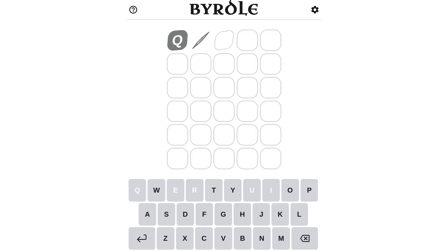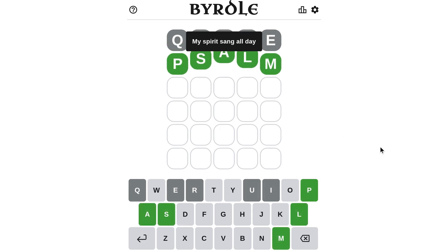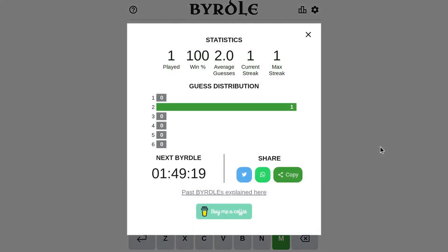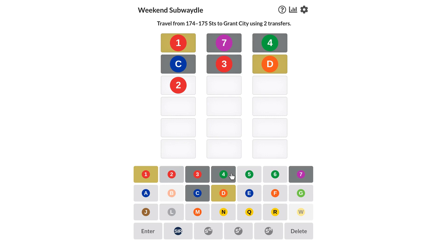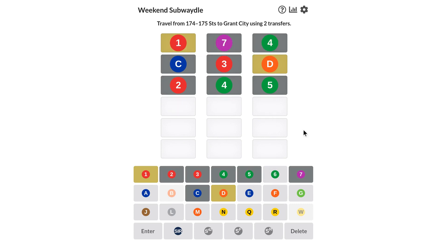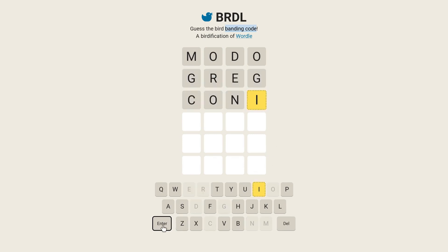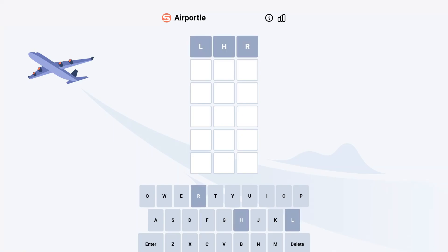We have Birdle, which is Wordle using terms from choral music. We have Subwaydle, where the words are actually valid New York City Subway trips somehow. We have Birdle, where you have to guess the bird banding codes. I guess those codes they put on the little plastic and metal rings they put around bird's legs. We've got Air Portal for airport codes.